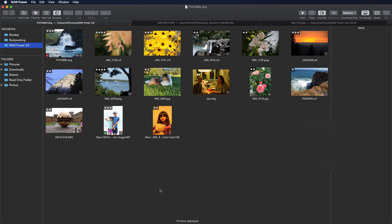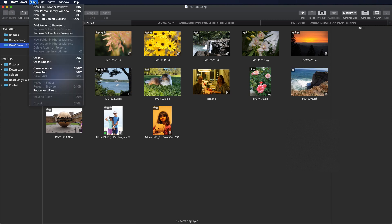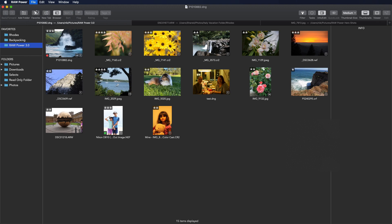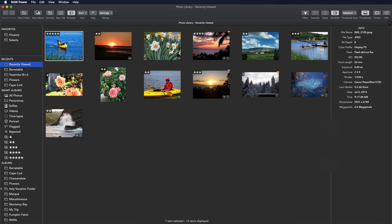To browse the System Photo Library, go to the File menu and pick New Photo Library Window. Photos Libraries are only supported on macOS Catalina and later.